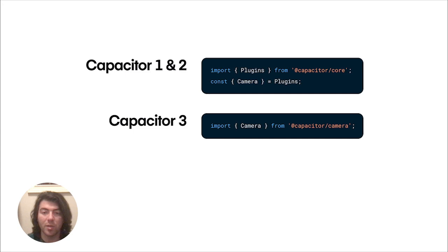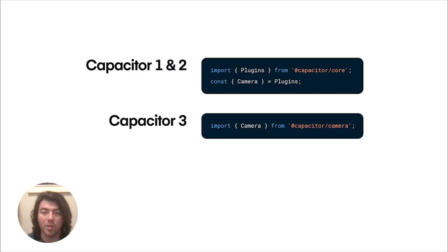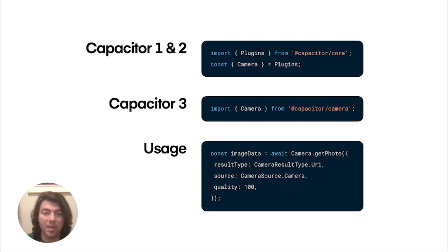In Capacitor 3, you install each plugin package that is needed via npm, and import the plugin directly from that package.